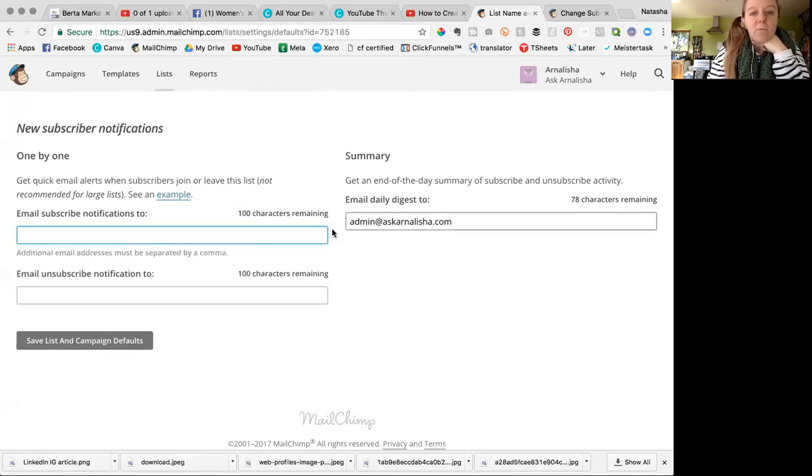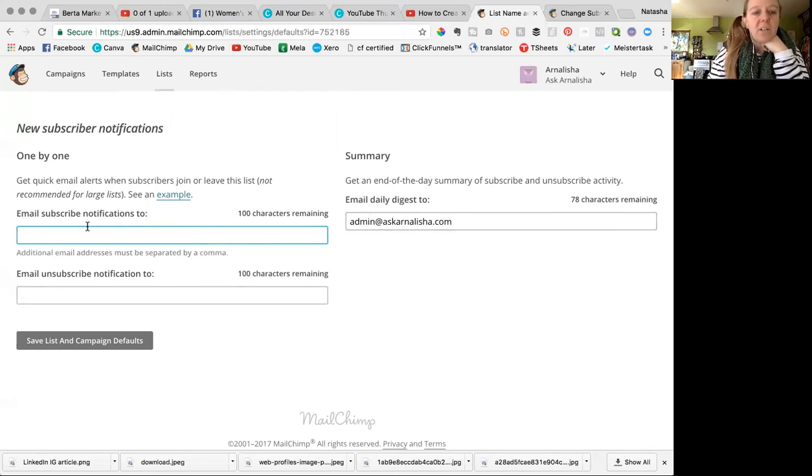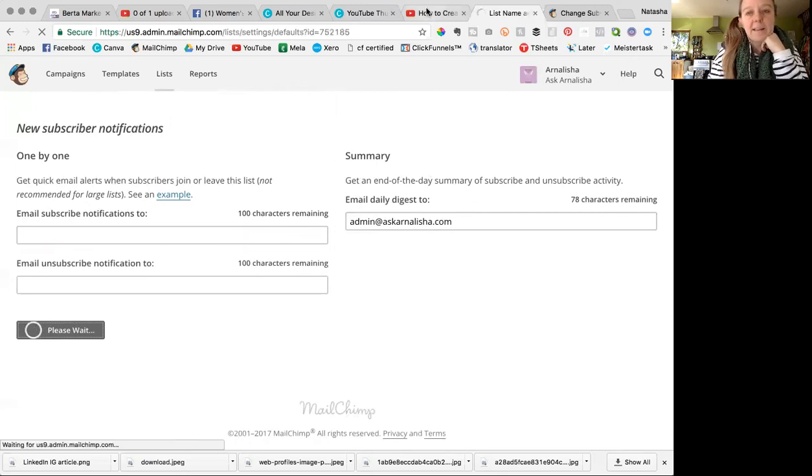Then if you want a same story here, you just chuck your email in. So if you want one at the end of the day, if you want one for each subscriber or you want one for each unsubscriber, you put it in there. And if you don't want it, you just leave all those fields empty. And then remember to click save list and campaign details.